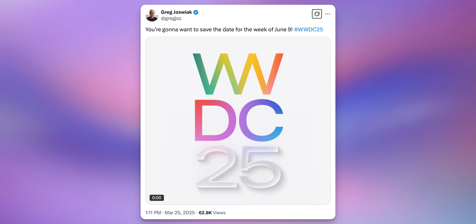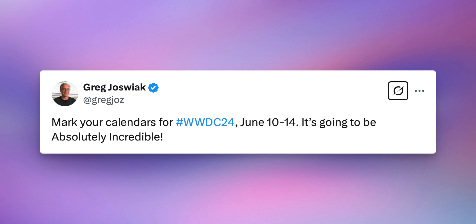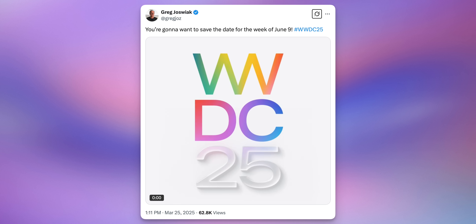Unfortunately, unlike last year, we did not see Jaws give any real information away on X. Last year he capitalized "A" and "I," indicating Apple Intelligence was going to be unveiled, but this time he just said you're going to want to save the date for the week of June 9th. It doesn't tell us much, but the "25" graphic is a pretty good indication that at least some type of redesign is coming in iOS 19.